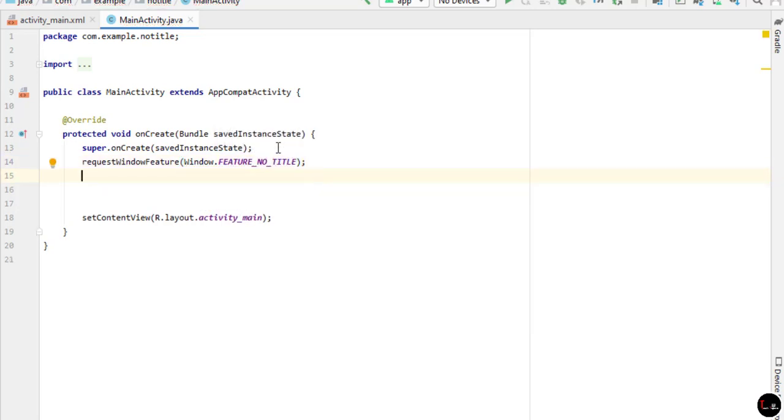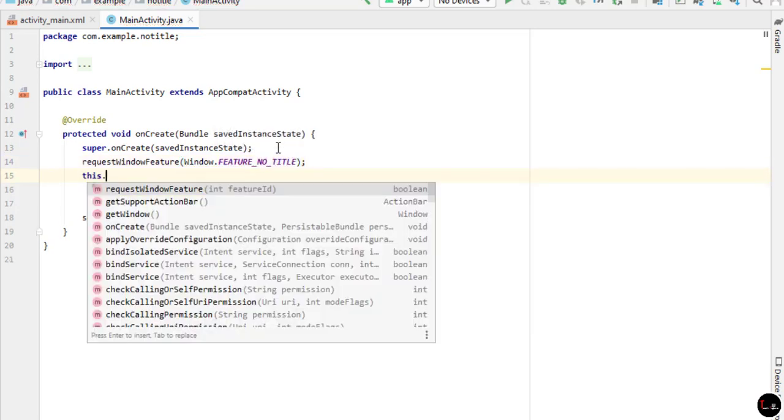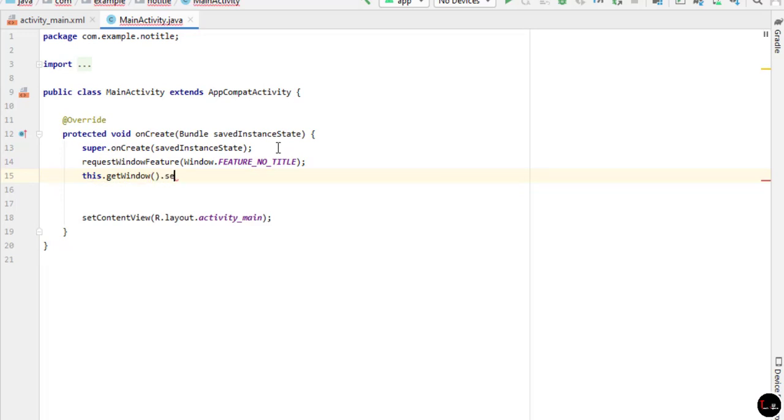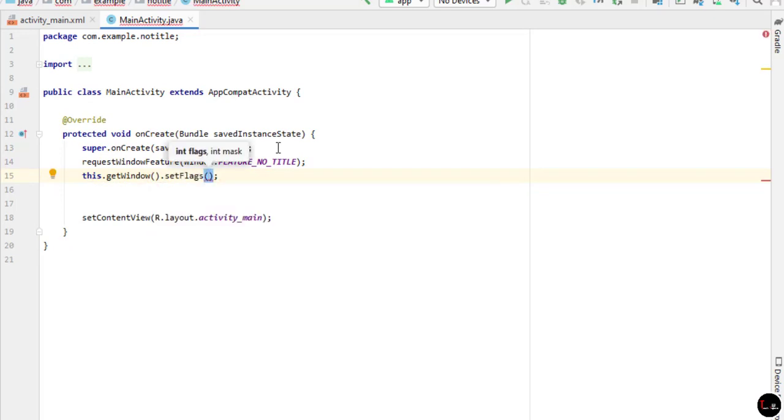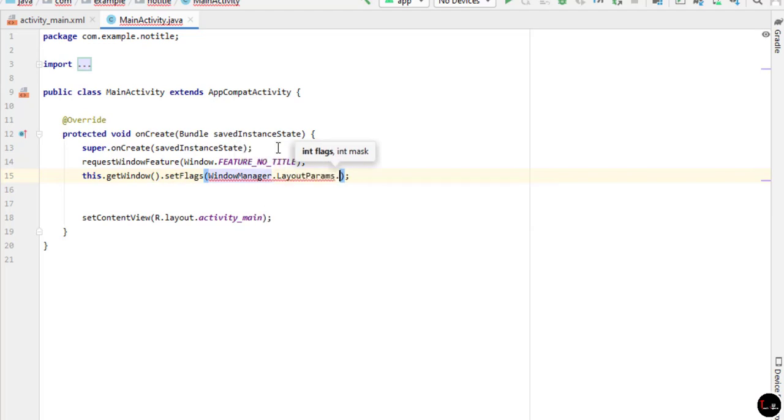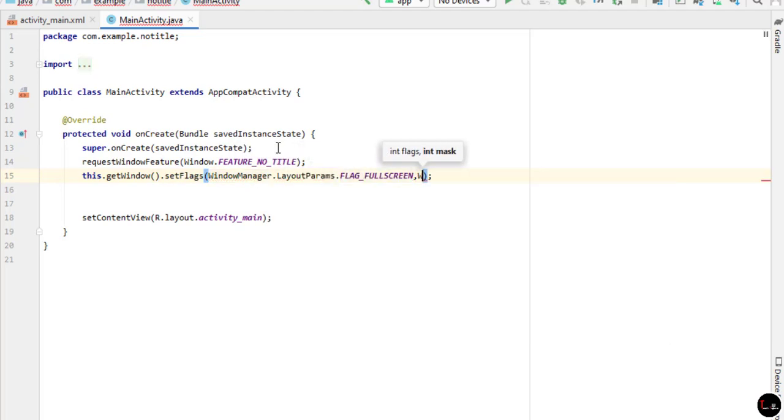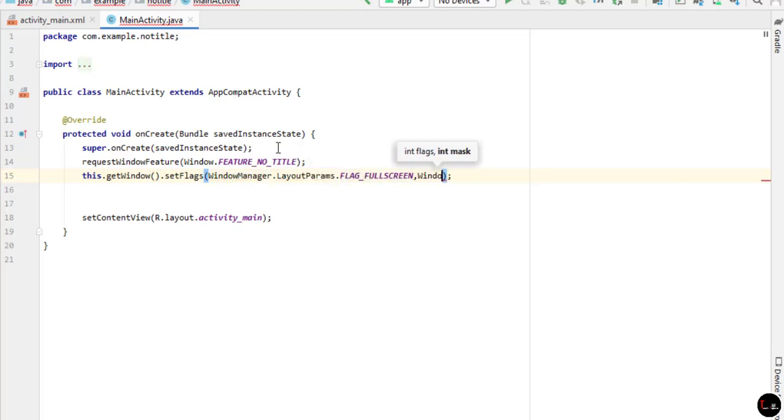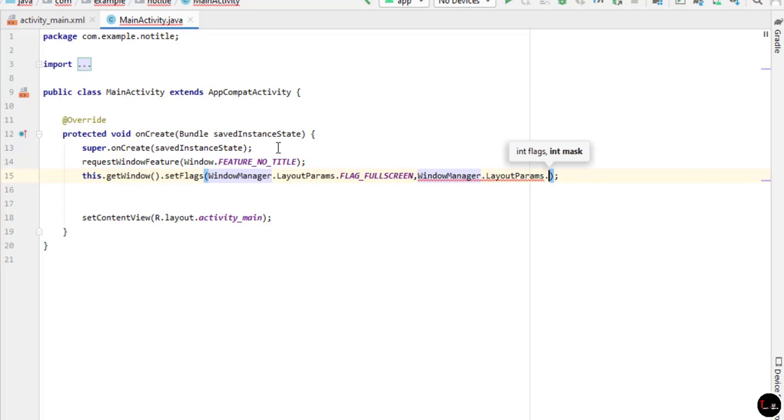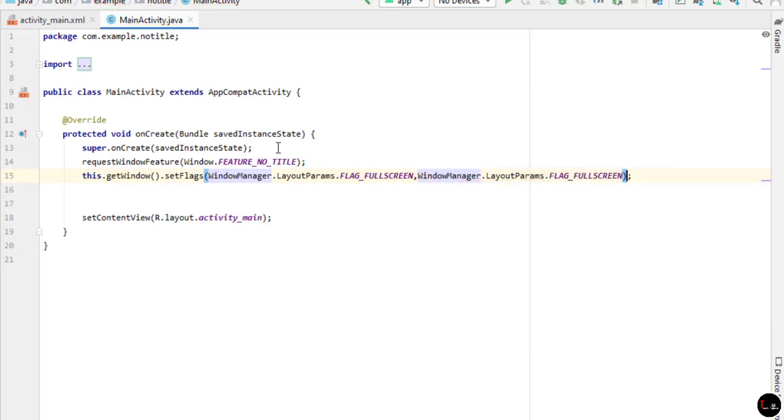Now press enter and type here this.getWindow().setFlags and in brackets type WindowManager.LayoutParams.FLAG_FULLSCREEN. Now enter a comma and type the same line again. These two lines remove the title bar from your Android activity.